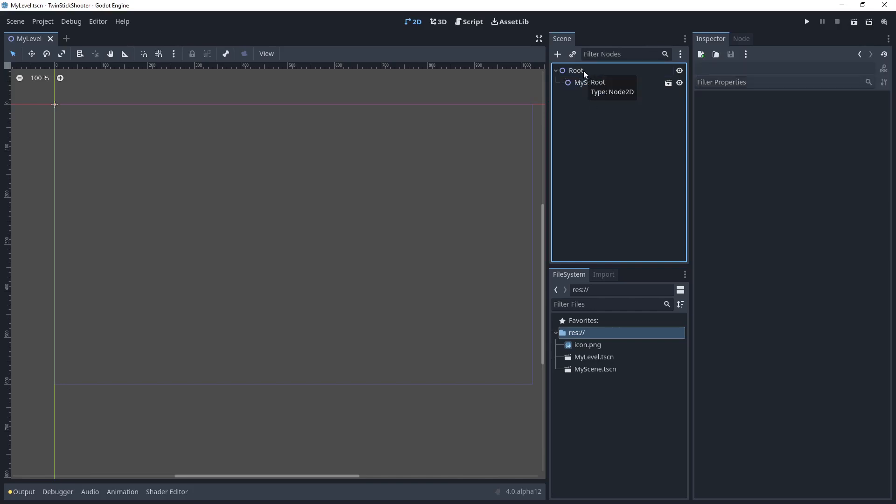A node is like a building block for your game. Typically they have pieces of functionality associated with them, cool things that you probably want. And when you combine them together, it can make very powerful scenes.